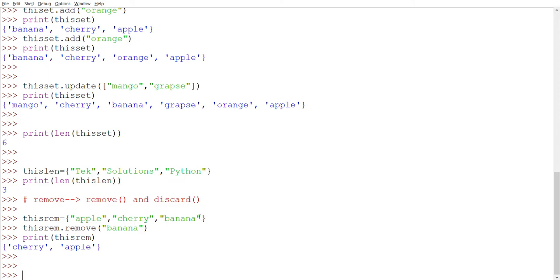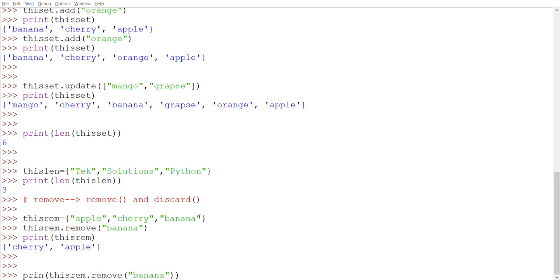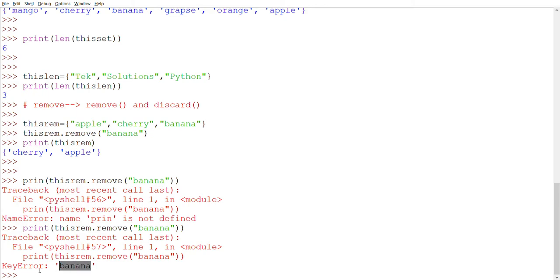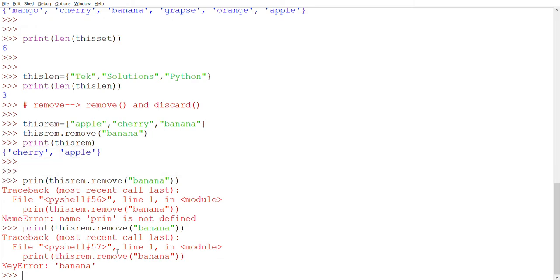Now what happens if you try to remove an item that doesn't exist in the set? If we try this_rem.remove('banana') again — since banana was already removed — it will raise a KeyError because banana no longer exists in the set. This is an important behavior of the remove() method.